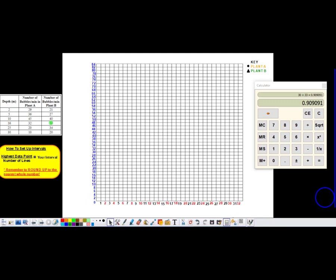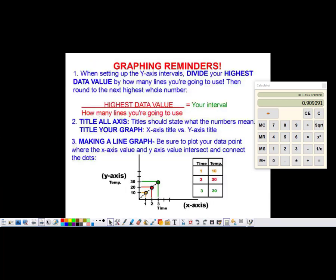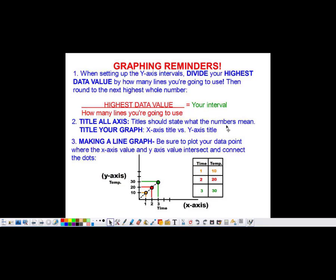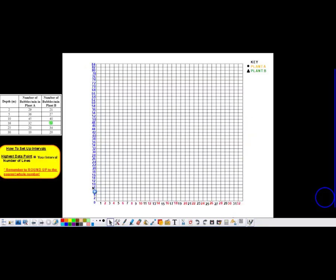Now that we have the numbers down, we can label or title the axes — that's our next step. Title all of your axes and make sure you title your graph. Axes are easy to title because you just write what those values mean. On the y-axis, the numbers represent the number of bubbles per minute per plant, so simply put the title is 'number of bubbles per minute.' Down here, looking at the data, these numbers mean the depth that these plants are found at, so I'm going to label this axis 'depth.'